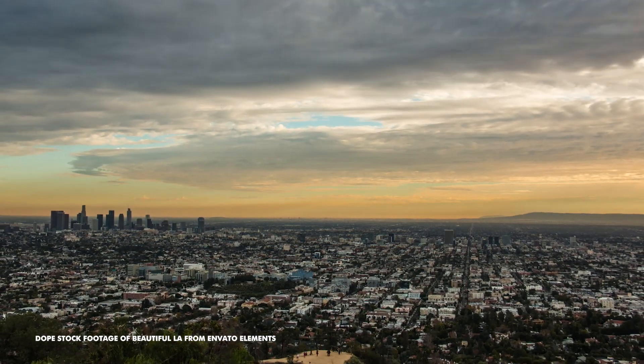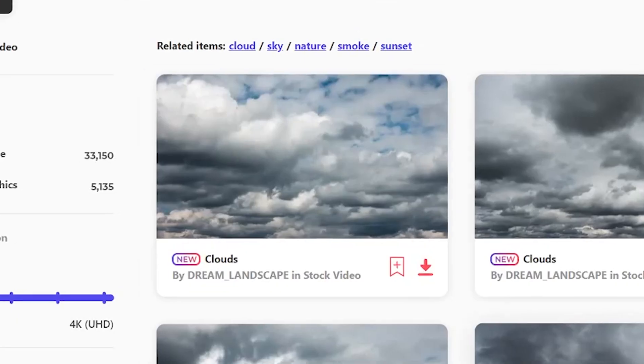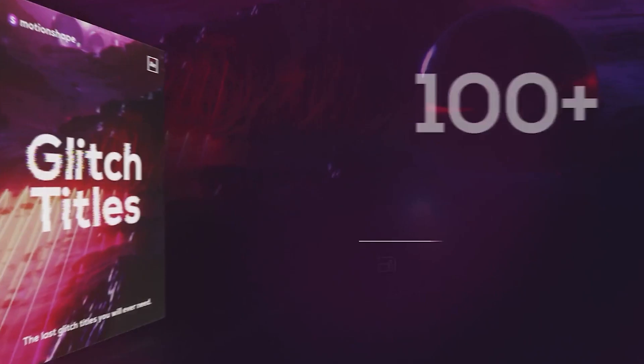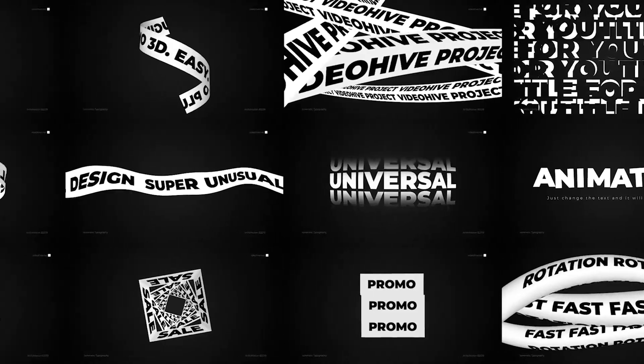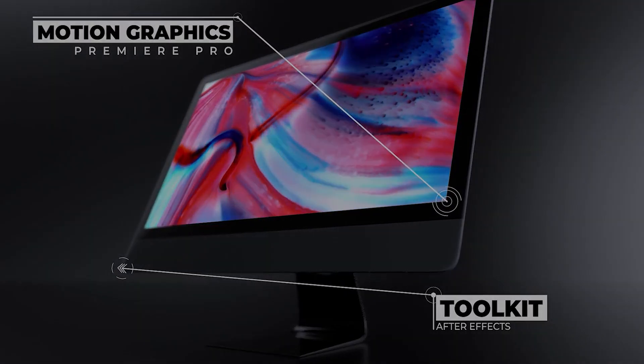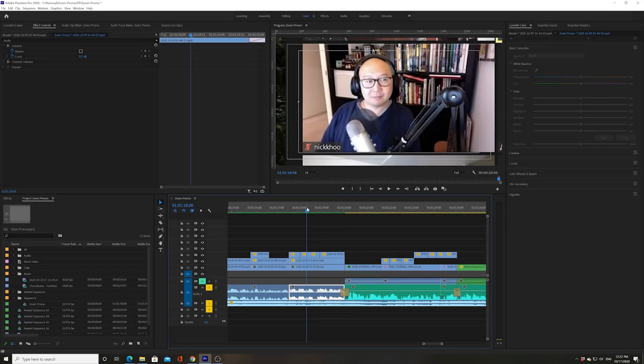Hey guys, this video was brought to you by Envato Elements. You can get a free month in the link below, but more on that at the end of the video. How's it going guys? Josh Olufemi here. I want to show you a really quick trick regarding dynamic linking to After Effects.